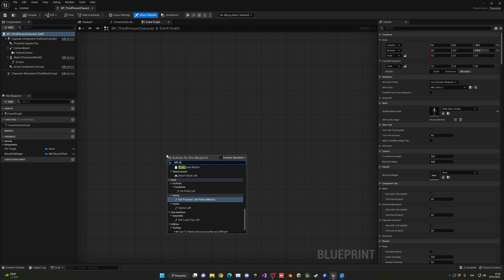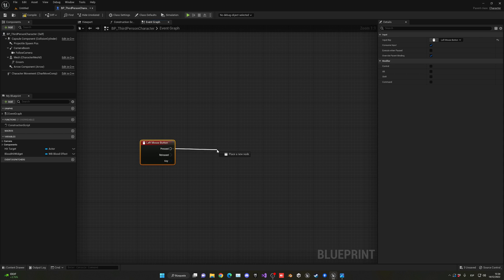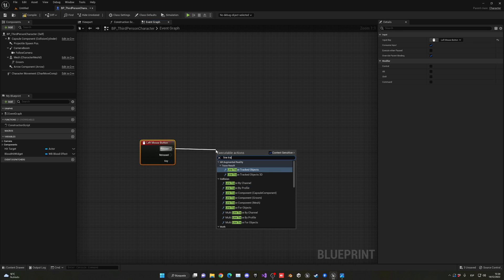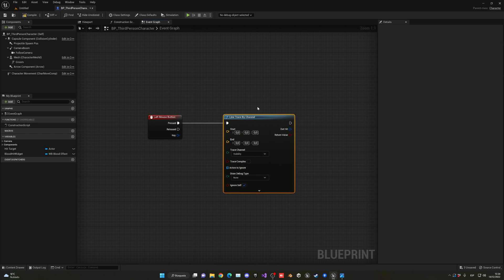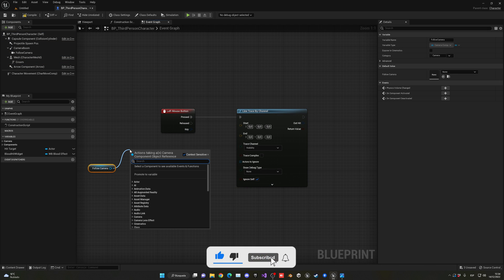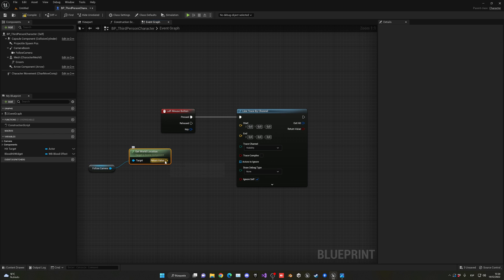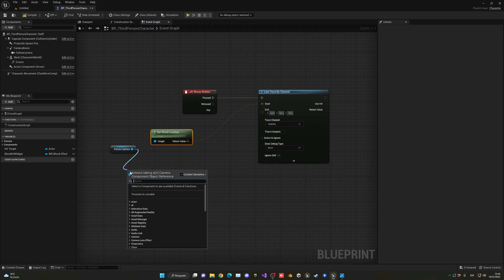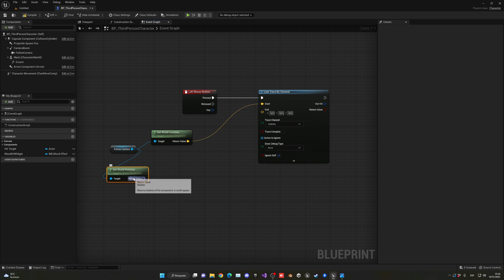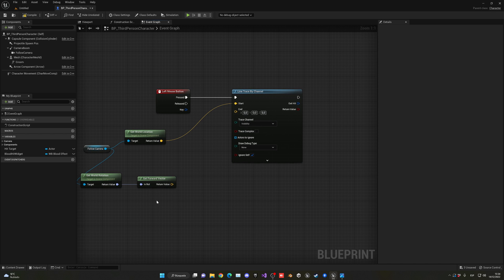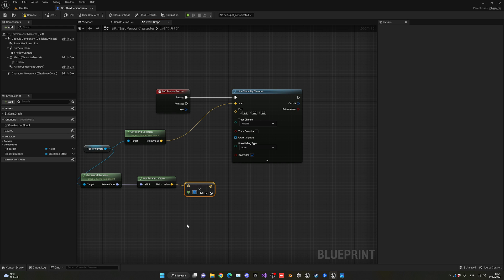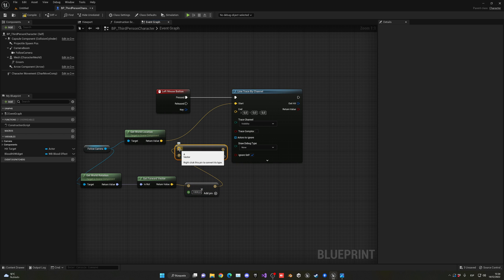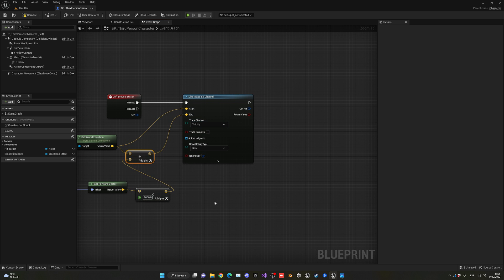I'm going to add a left mouse button event to shoot a raycast. We'll make a line trace by channel—basically an invisible line that will impact with a point. This will start from our camera, so get the camera's world location for the starting point. Then get the world rotation and find the forward vector to determine where we're looking. Multiply this by the distance we want to interact with actors, for example 8000. Then add these two vectors together for our end point. I'll set the debug type to for duration so you can preview the line trace.